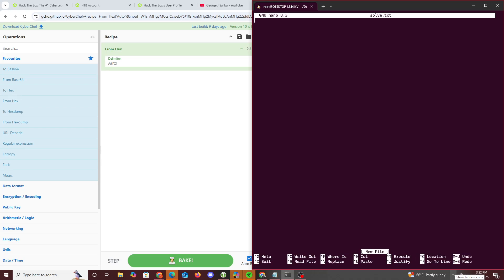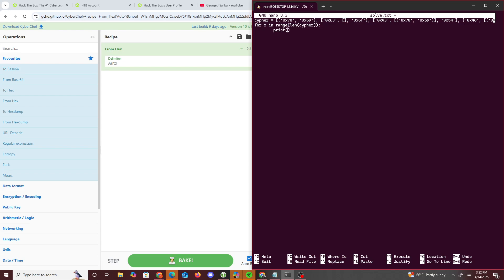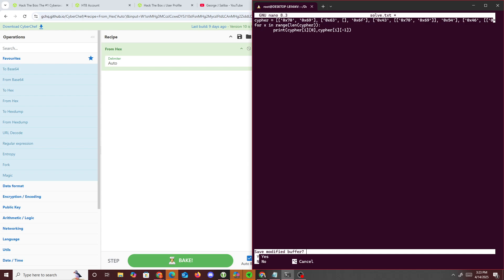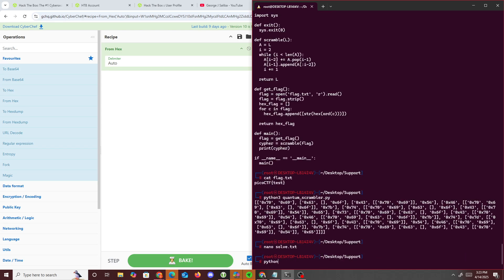We open nano and write solve.py. We set ciphertext equal to our data, then loop: for x in range of len(cipher), we print cipher[x][0] — the first object — and cipher[x][-1] — the last object. That should print it out, though we may need to handle spacing.